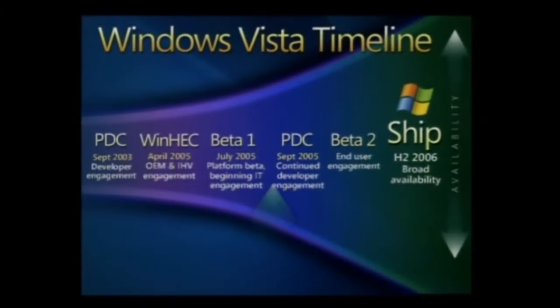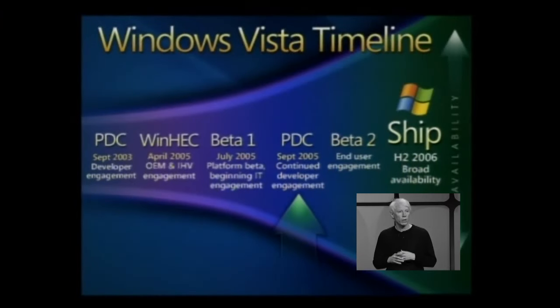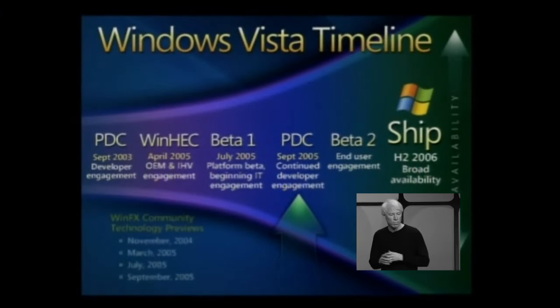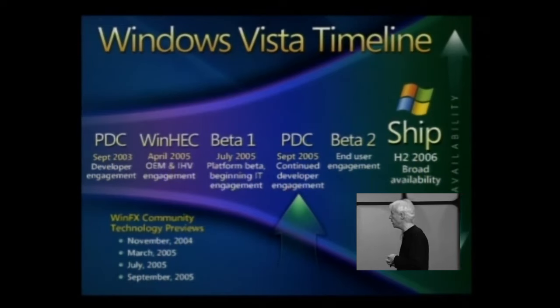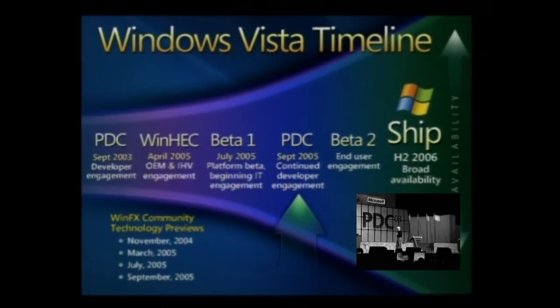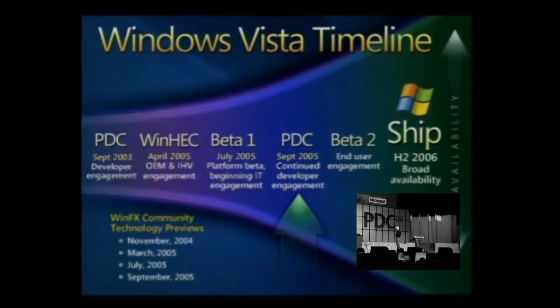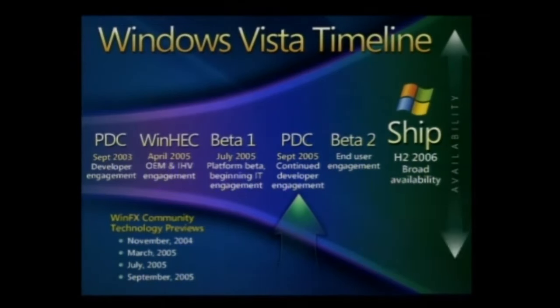I stood here two years ago in this Convention Center as we were starting the journey for Windows Vista. Since then, we've released two versions of the Media Center, two versions of Tablet.